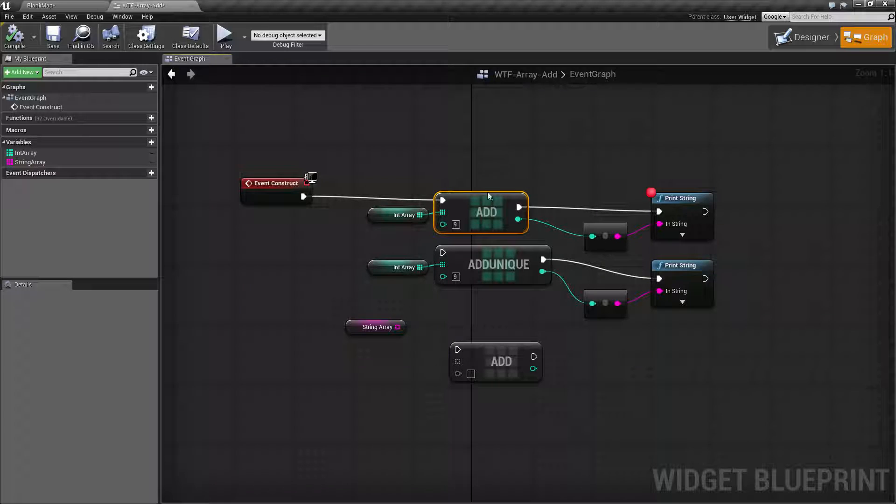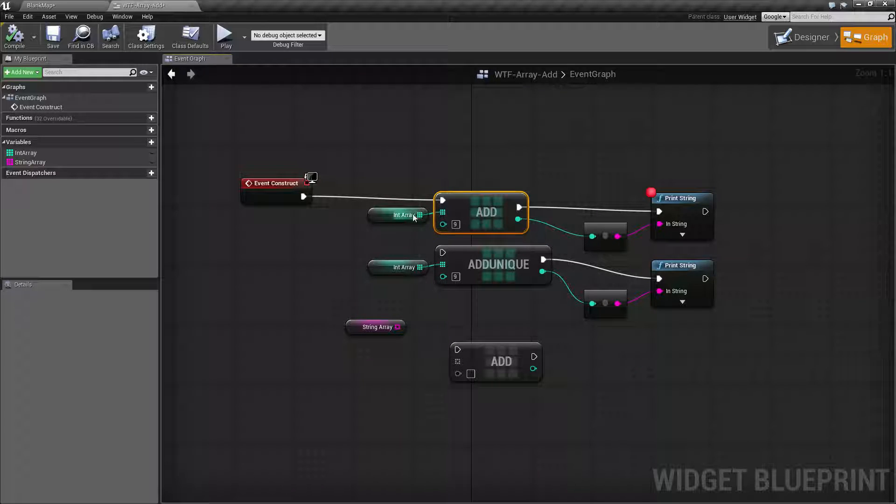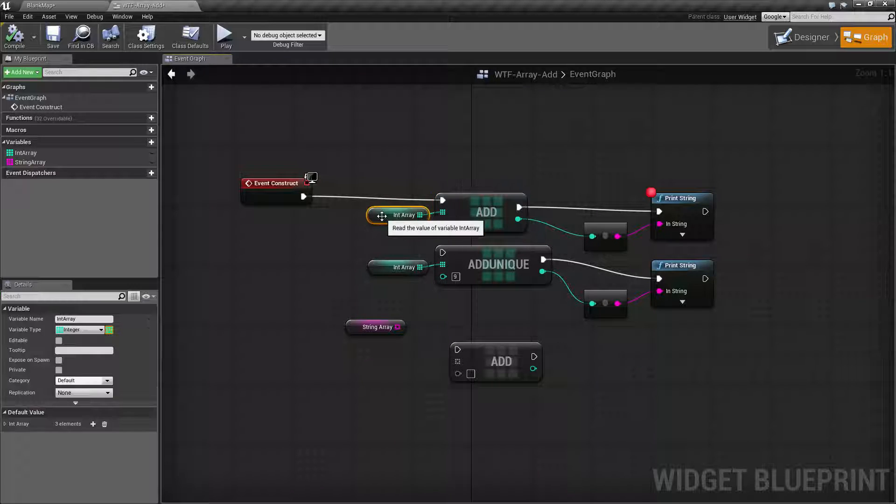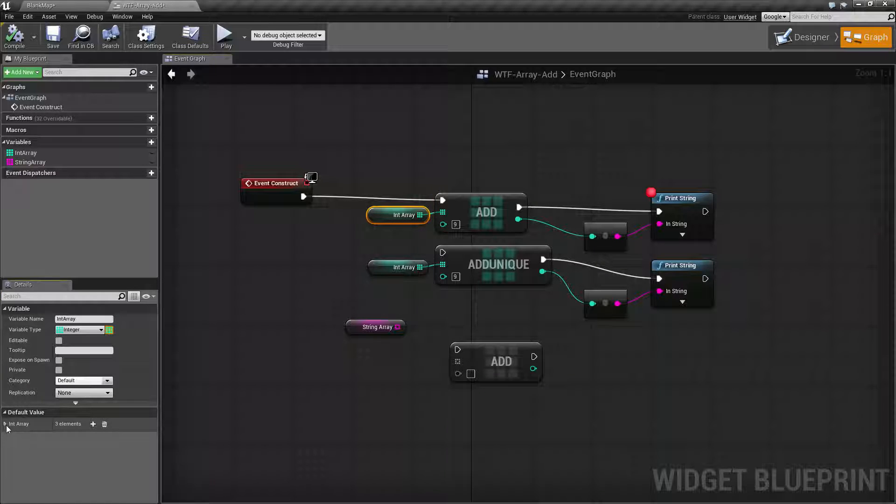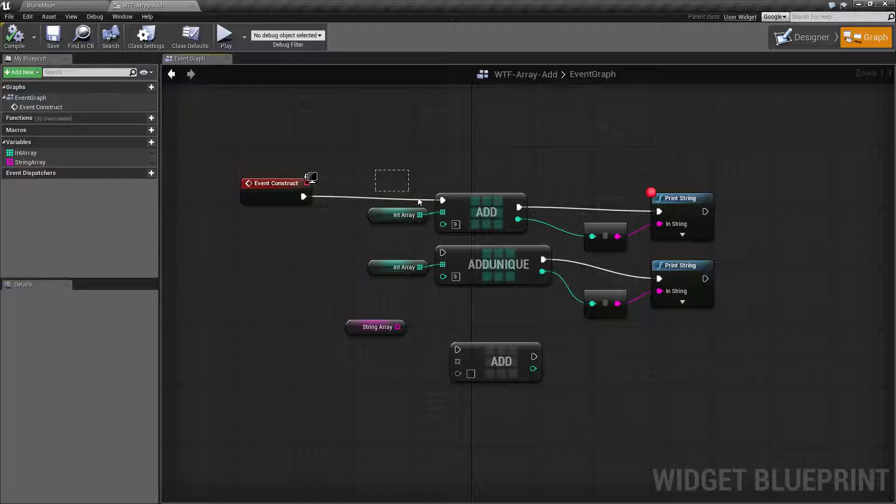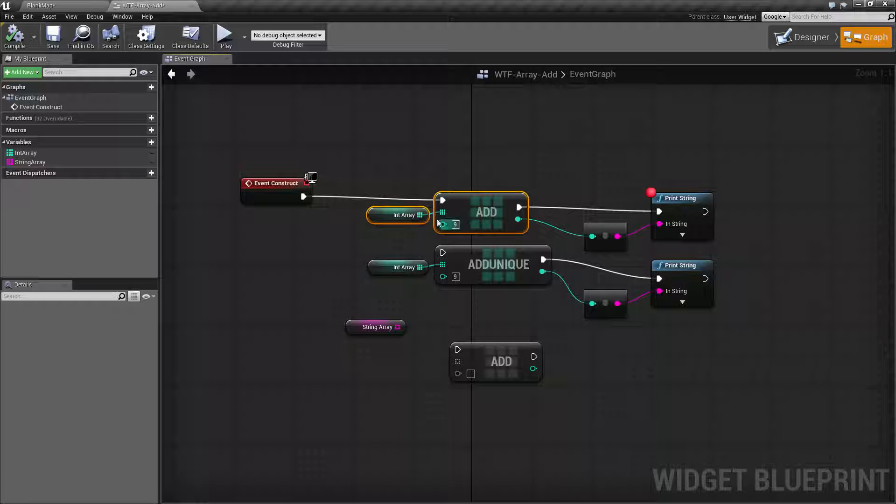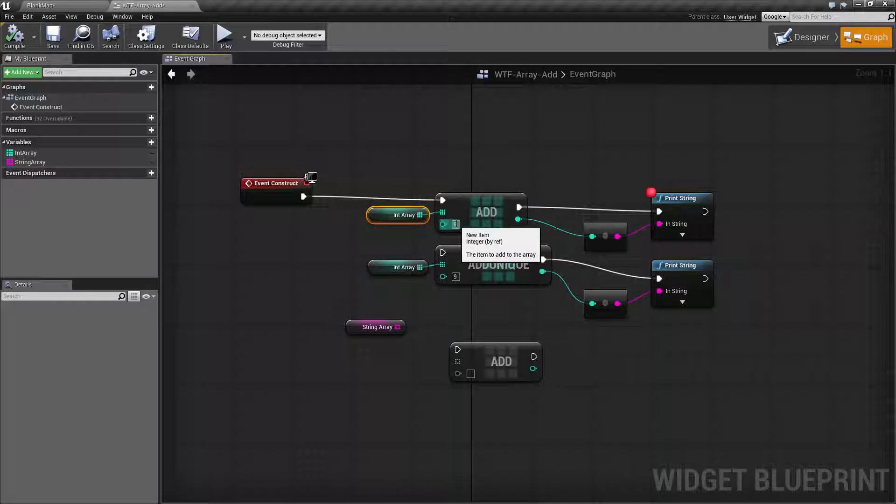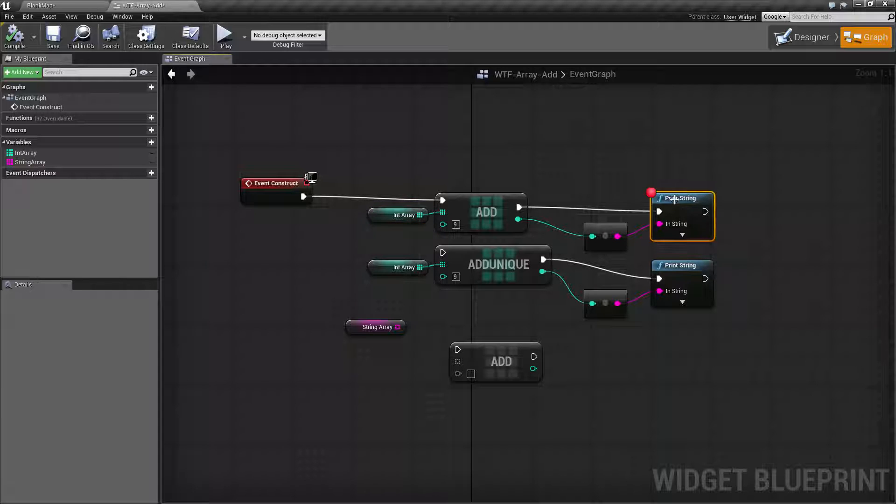Now let me go ahead and run this first example and we'll see how it works. So right here I have my int array. I have three values in here, a 1, a 5, and a 9. I'm using the add node on the int array and telling it to add a 9. And then it's going to pause so we can actually watch it execute.